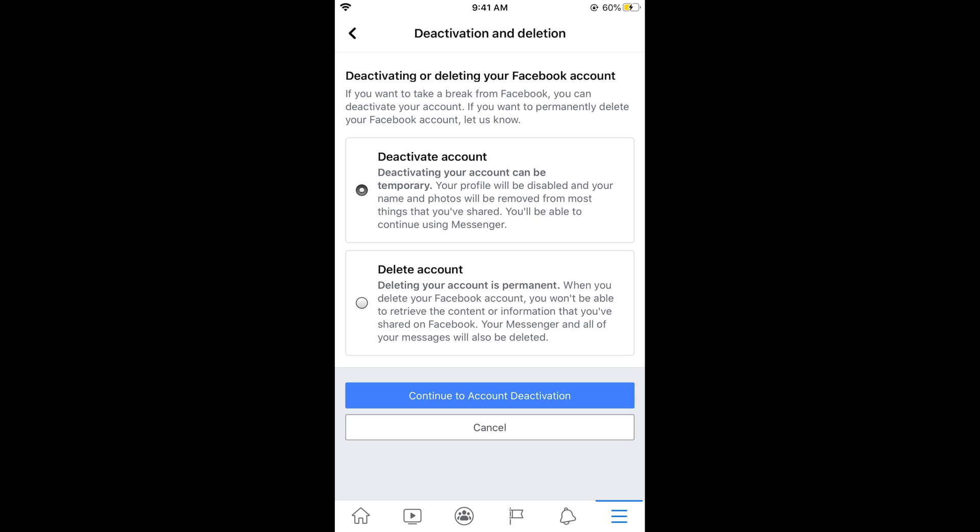Deactivating your account is temporary. Your profile will be disabled, and your name and photos will be removed from most things you have shared. You will be able to continue using Messenger. These things will not be deleted - just your account will be deactivated. Your photos will remain but will be removed from viewing by others.